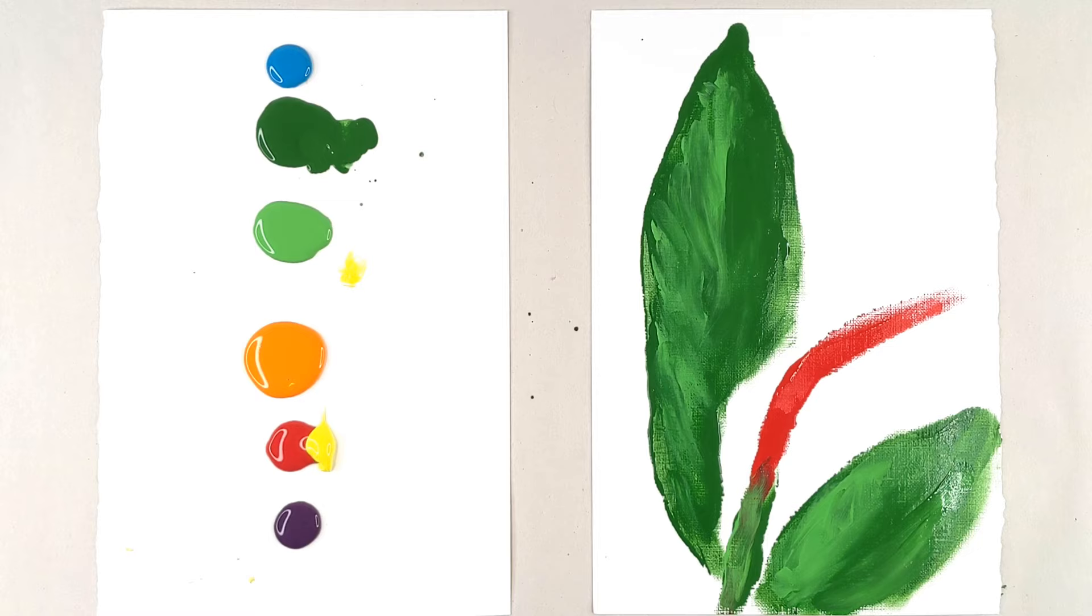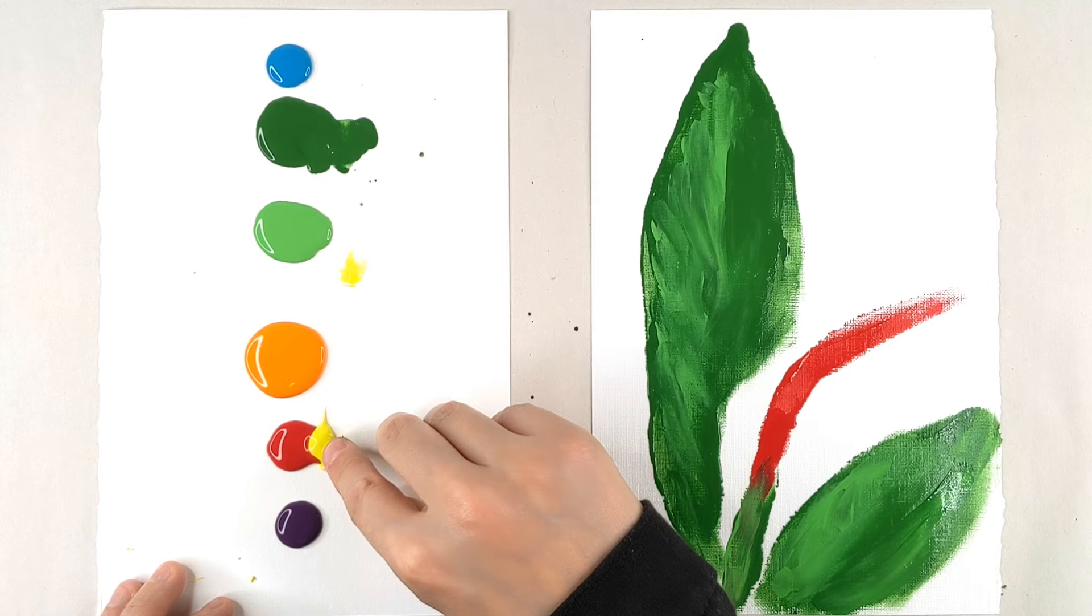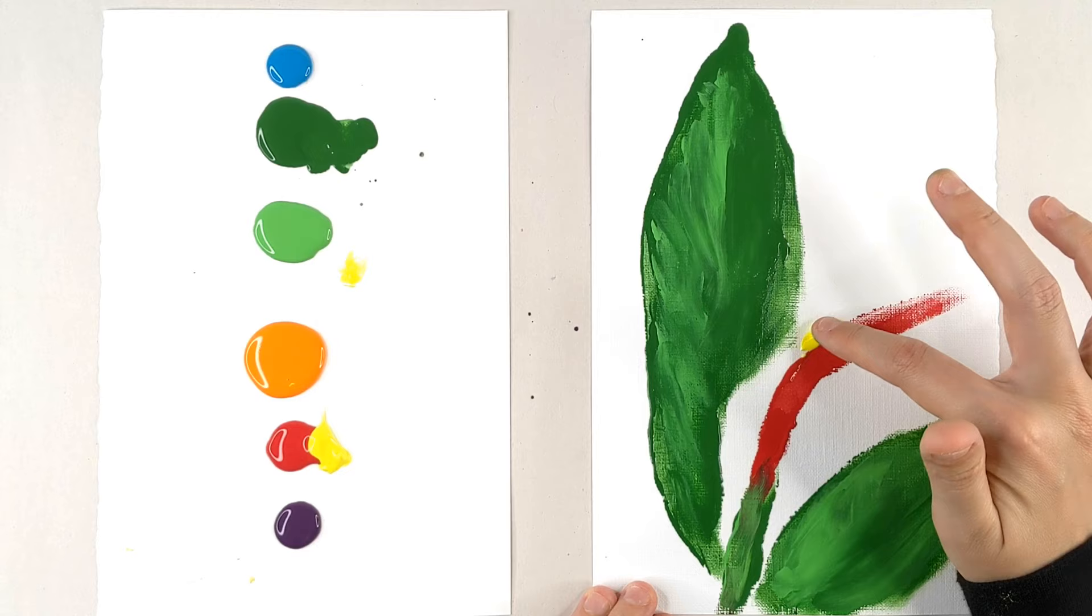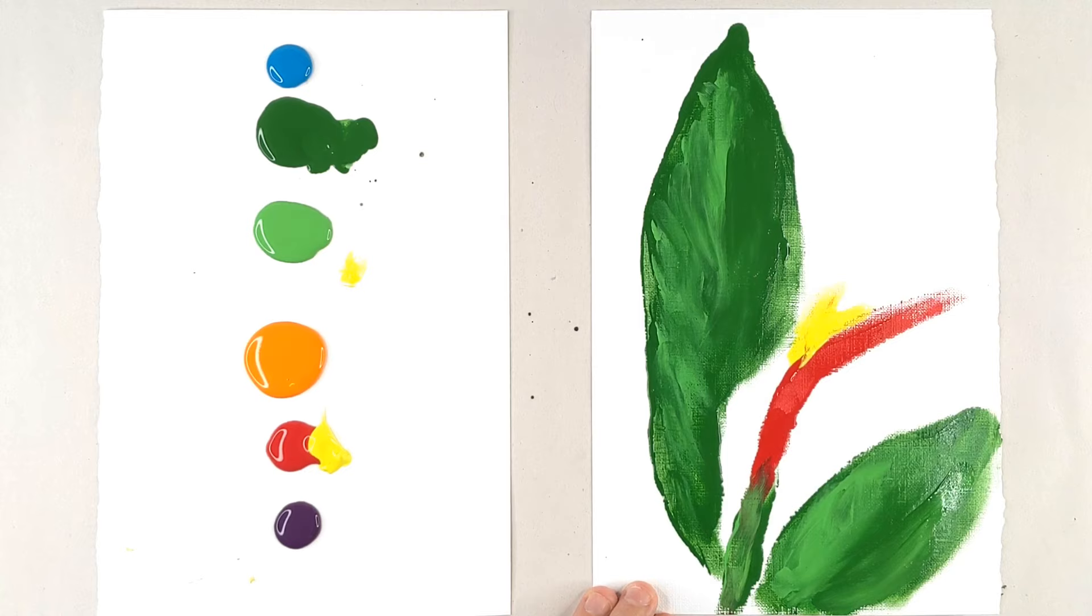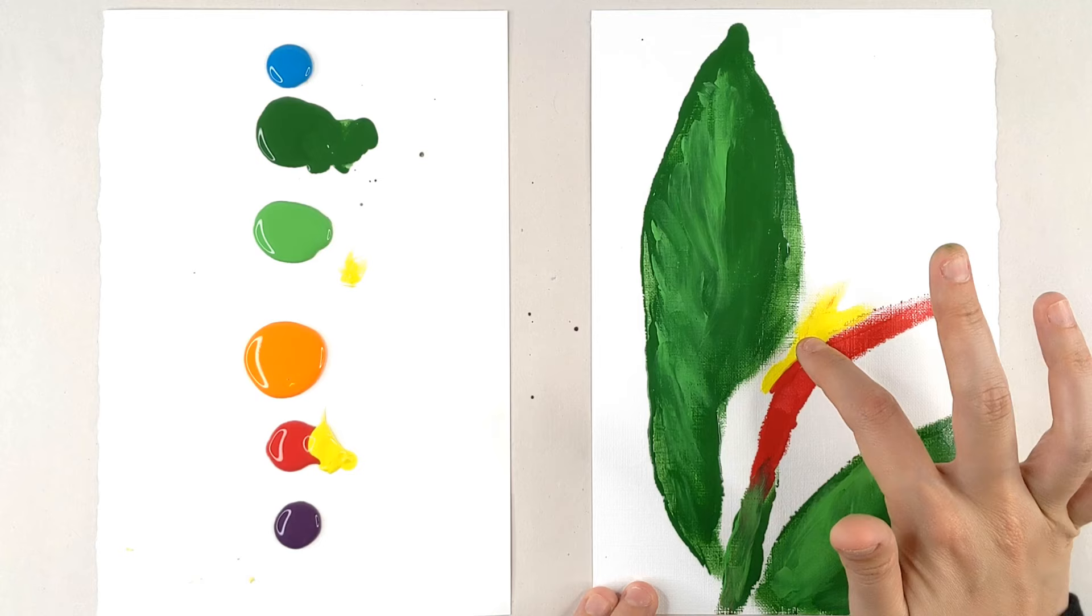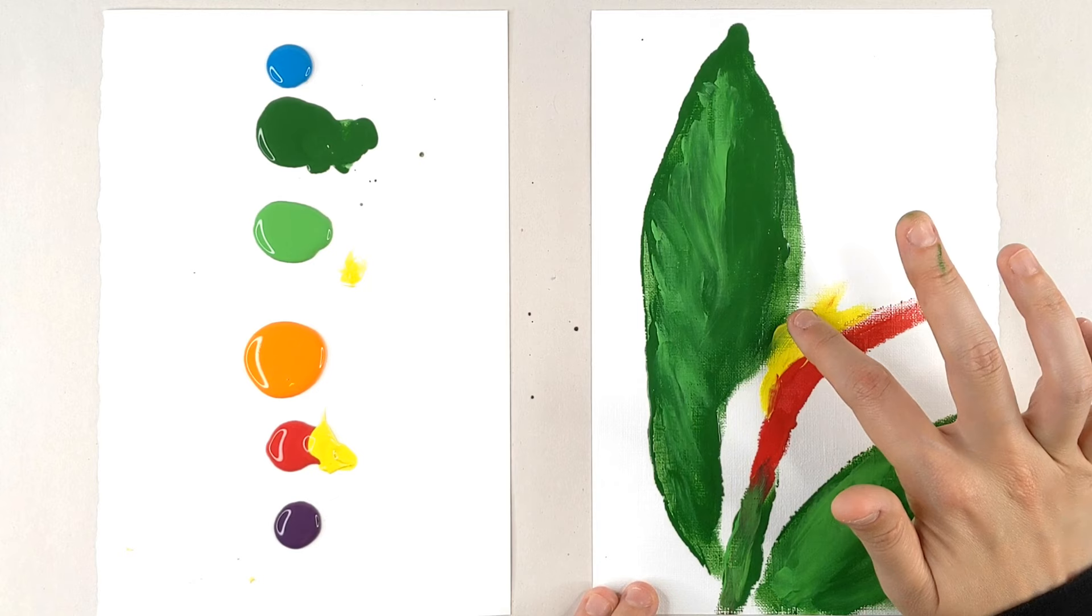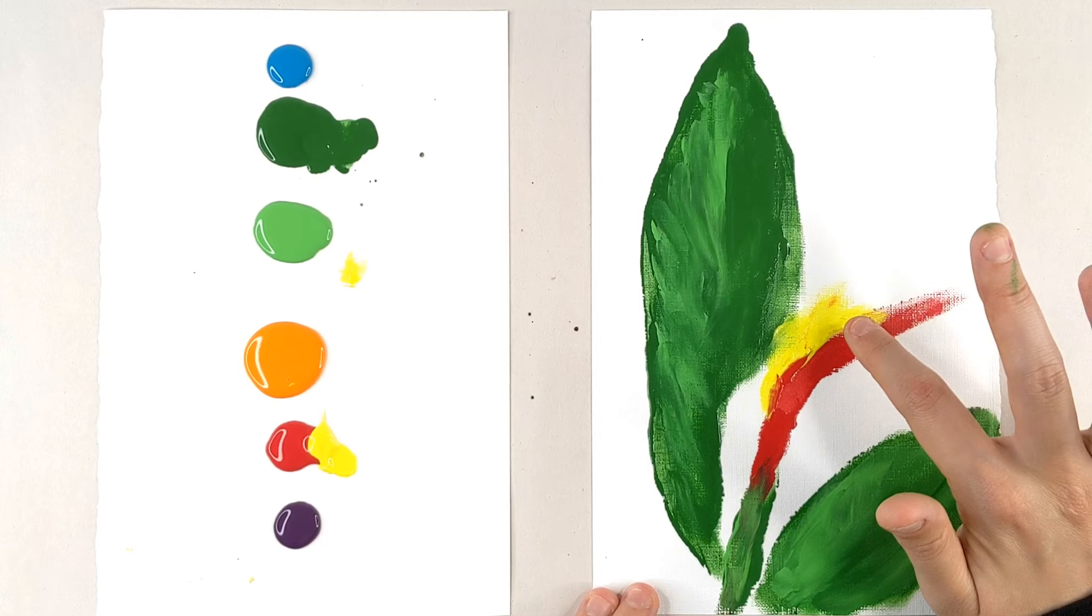I'm going to clean off my finger again and go in with the yellow. Now this is a slightly unusual color choice, but when you look at birds of paradise they're usually very light colored right in the center. I want to make sure that I get that brightness, that lightness before we delve into the other colors. And then we're going to work on building our bird.